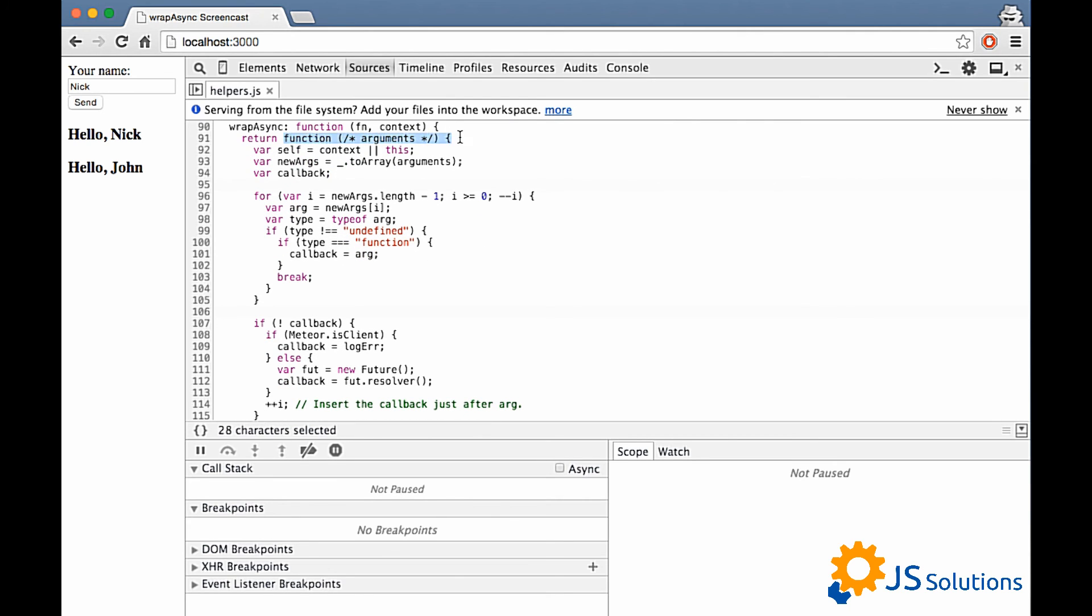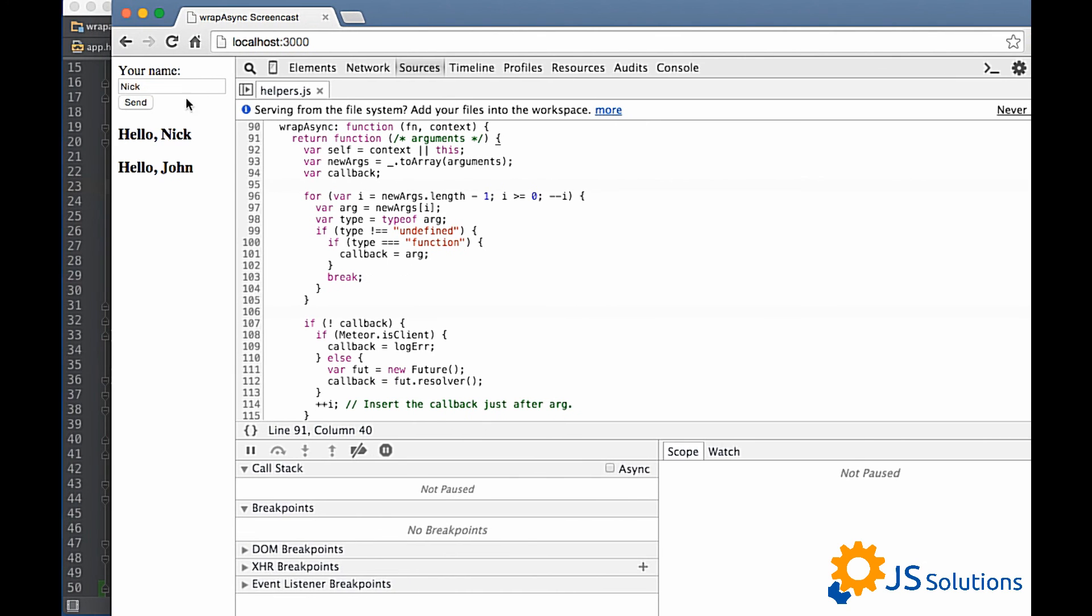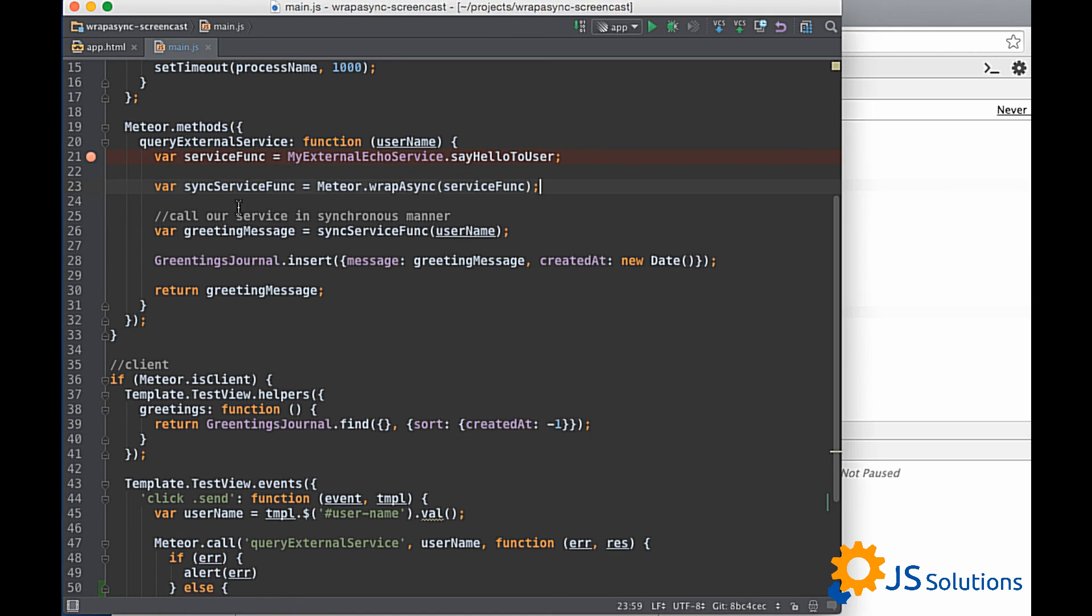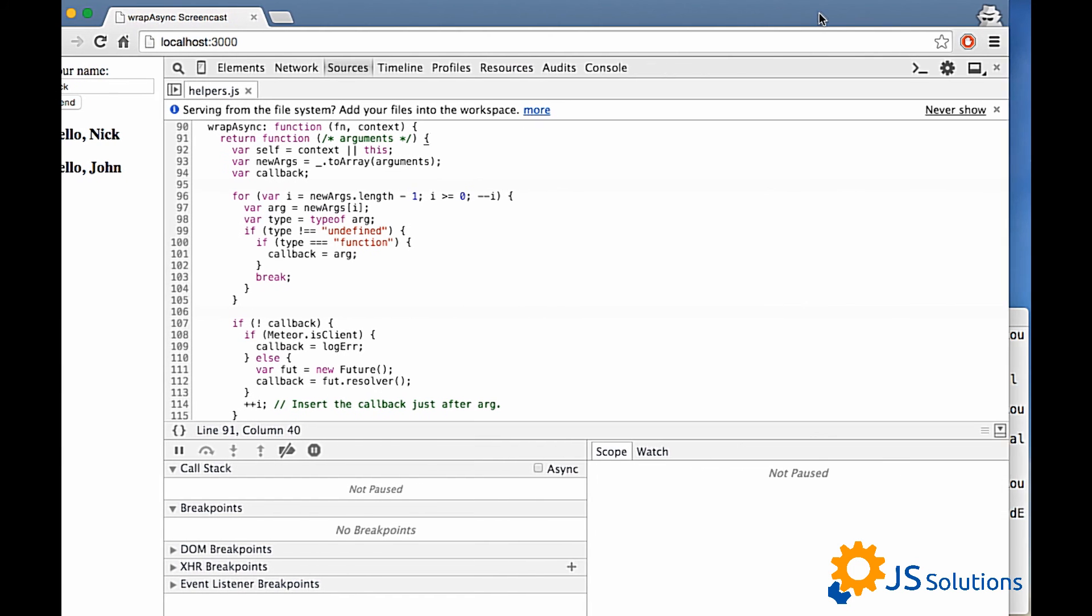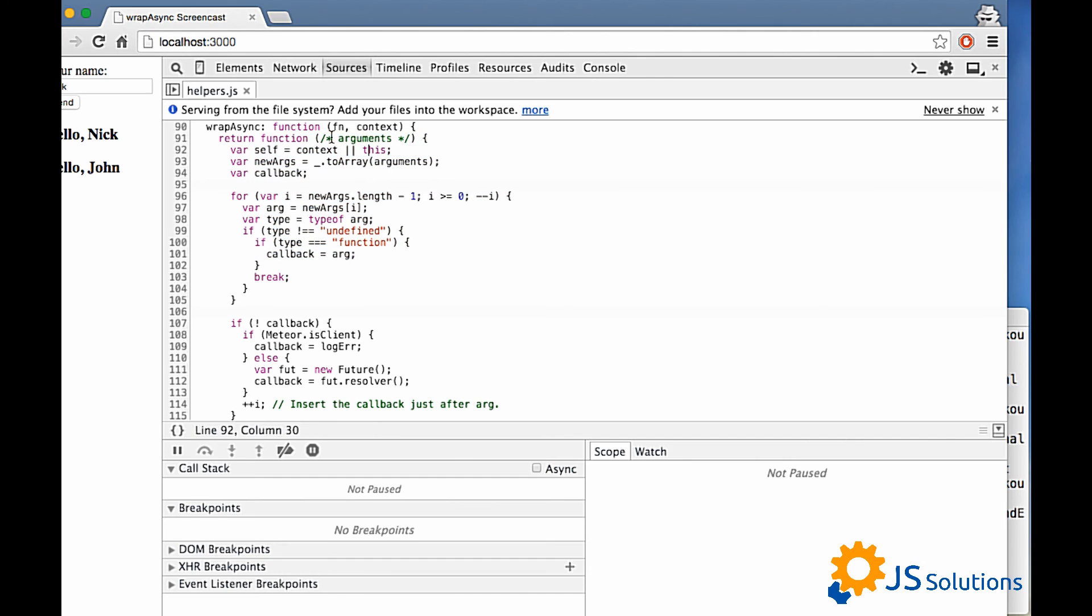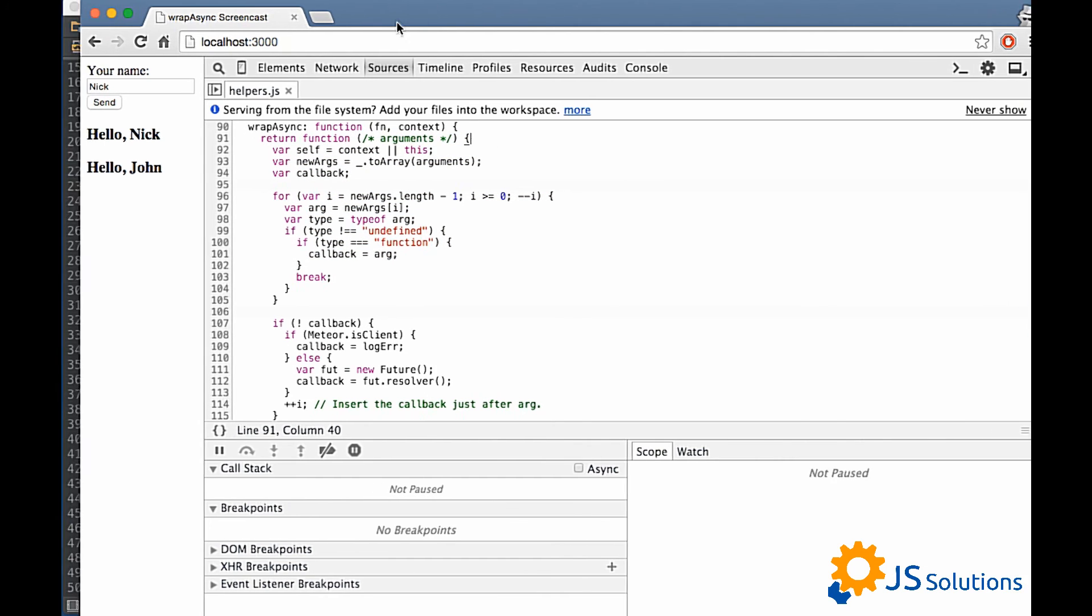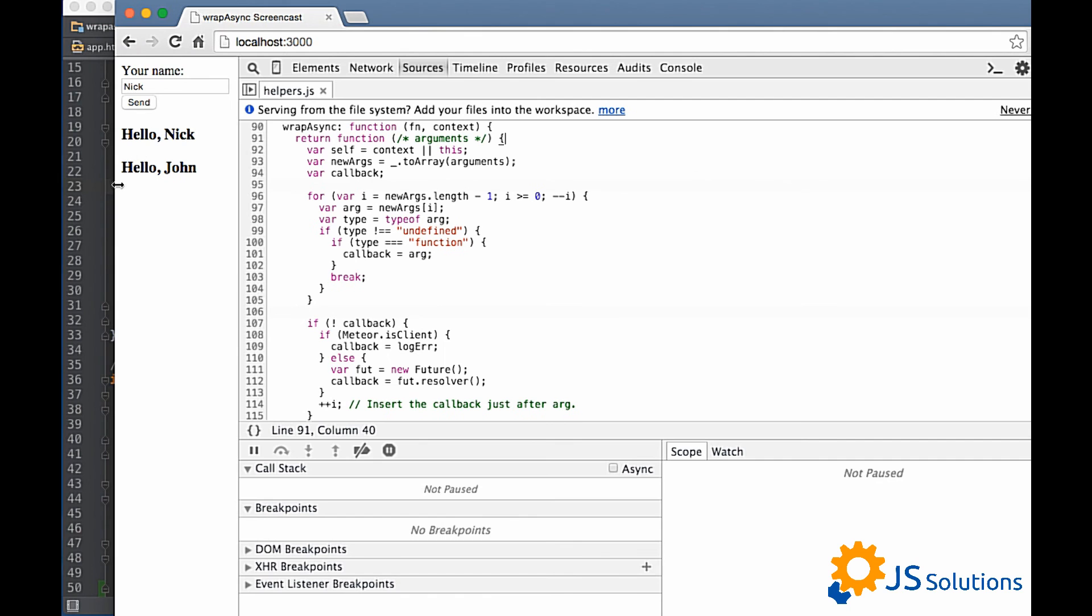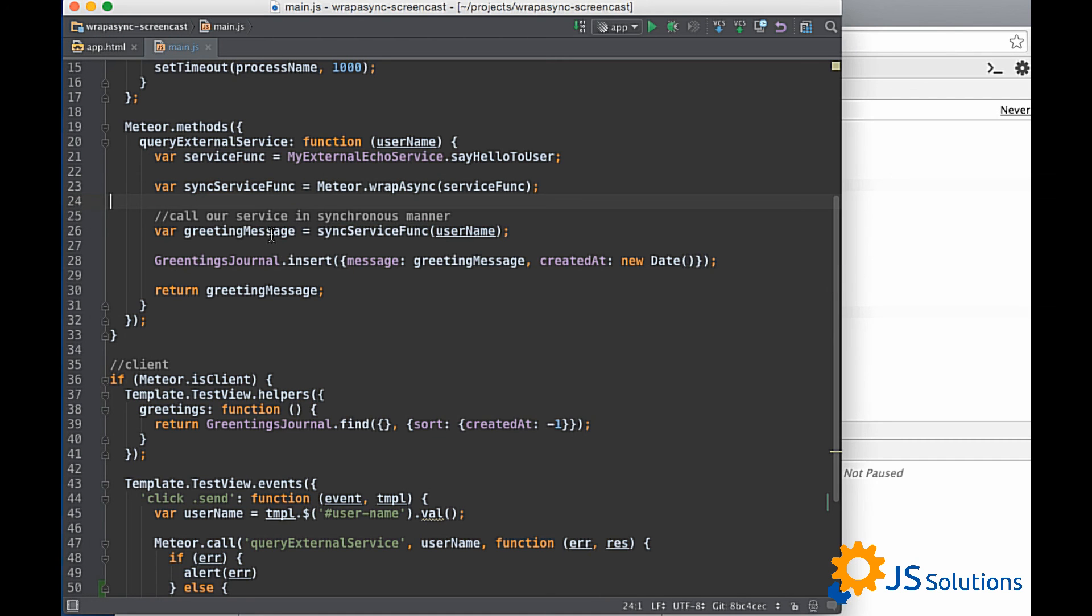So we can see our function. And as a result there is another function. This function will be called in our code. Let's take a look at it. Here it is. This is function that will be returned. It is here. And this function receives some arguments. As you see our service function receives one argument. It is username.